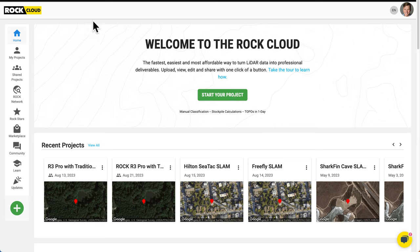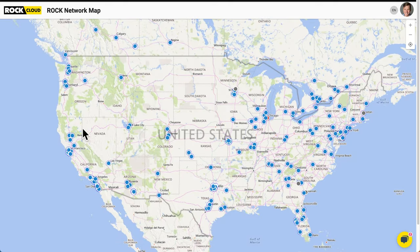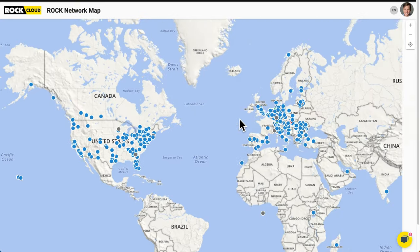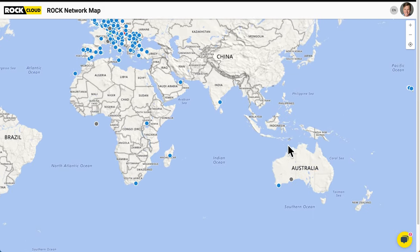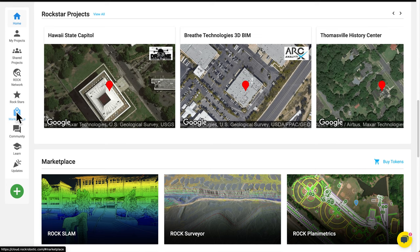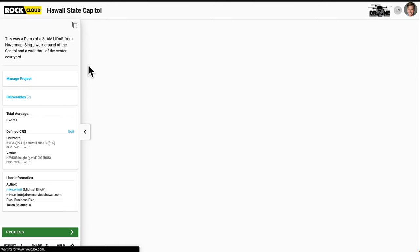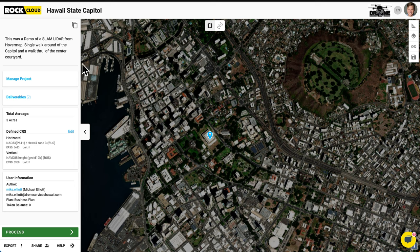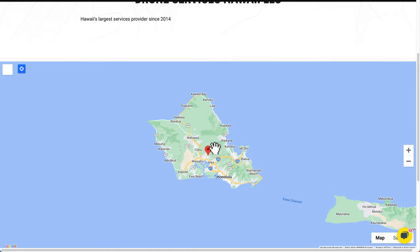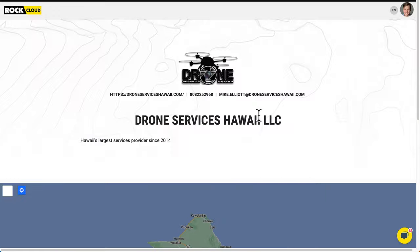On the left-hand side, we have the navigation menu: your home, my projects — those are projects you've created — and shared projects, which are ones someone else created and shared with you. The ROC network is where you can see all the ROC base stations that are up and operational. Below that we have ROC Stars — if you're a business plan owner, you can create a ROC Stars page with your contact information and share datasets with the community. You can click and see other users' pages, where they're located — this one's Drone Services Hawaii.